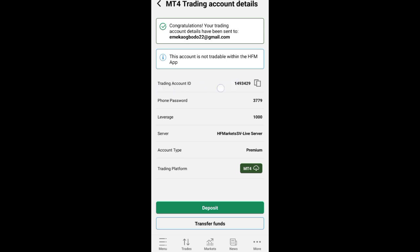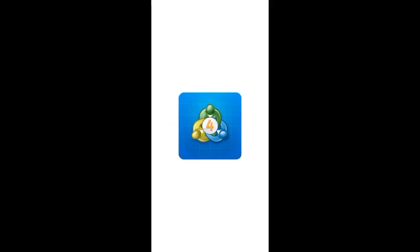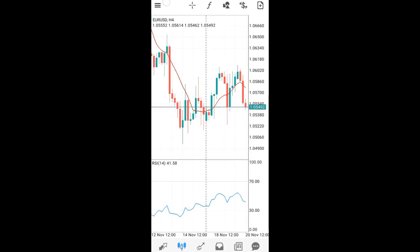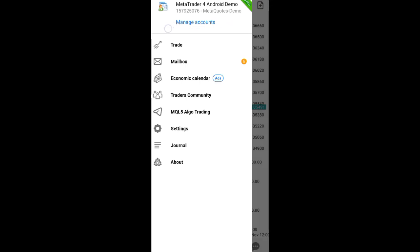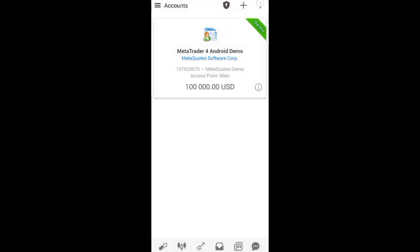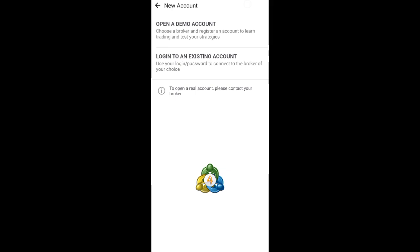Copy the trading account ID, then go and open MetaTrader 4. When MetaTrader 4 opens, click on the Trade tab. You will see either 'Get Started' or 'Manage Account' — click whichever one is showing. Then click the plus icon, and you will see the option 'Log into an existing account' — click on it.